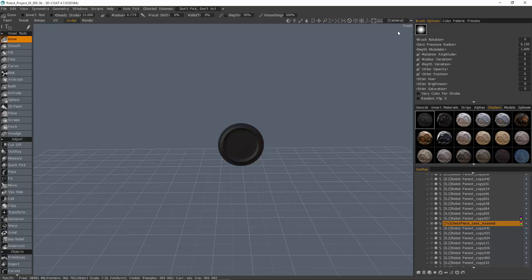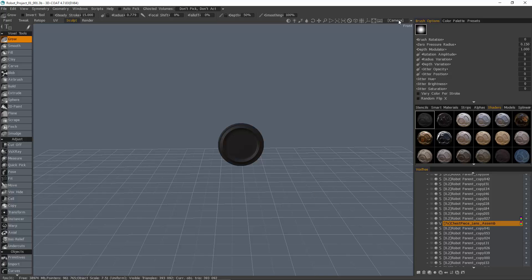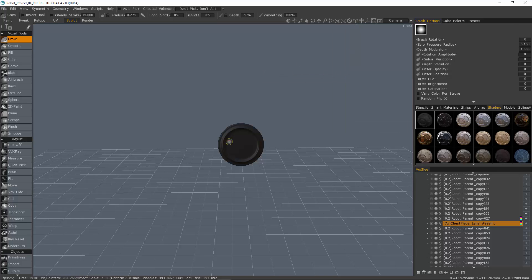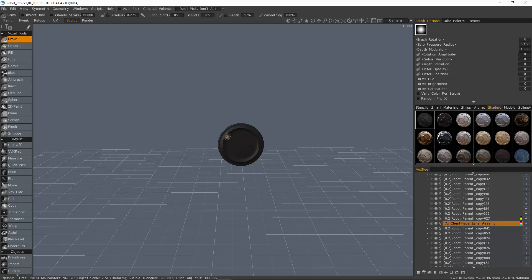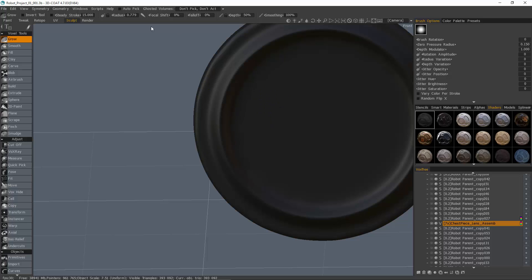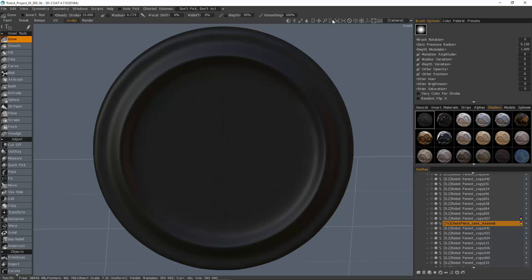So, there are two different ways you could do this. But the preferred way is to use a hotkey. And that is, from the camera menu, we're going to choose look along normal. Before I do that, anytime I make a cutting operation, just to make sure that I'm not introducing any perspective distortion, I always go into orthographic view, so I'll choose ortho.